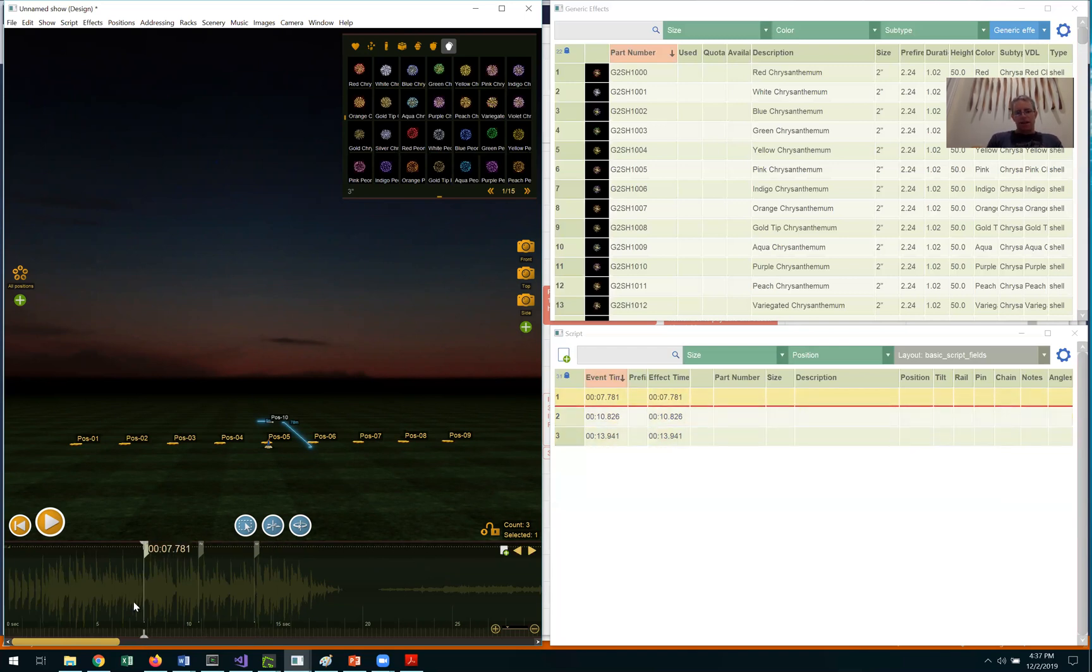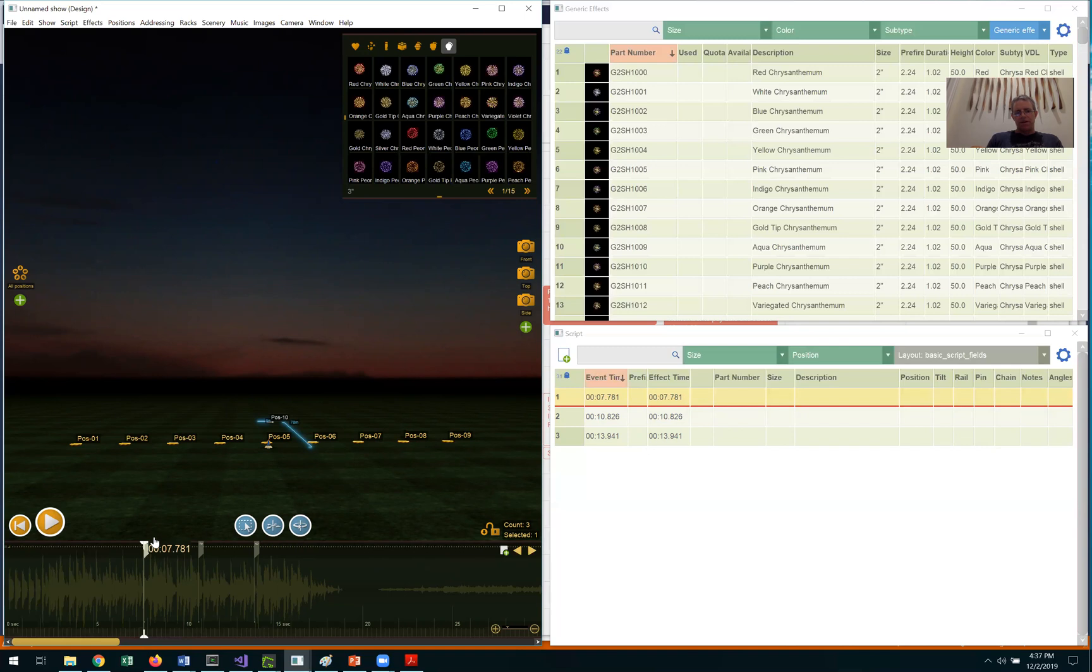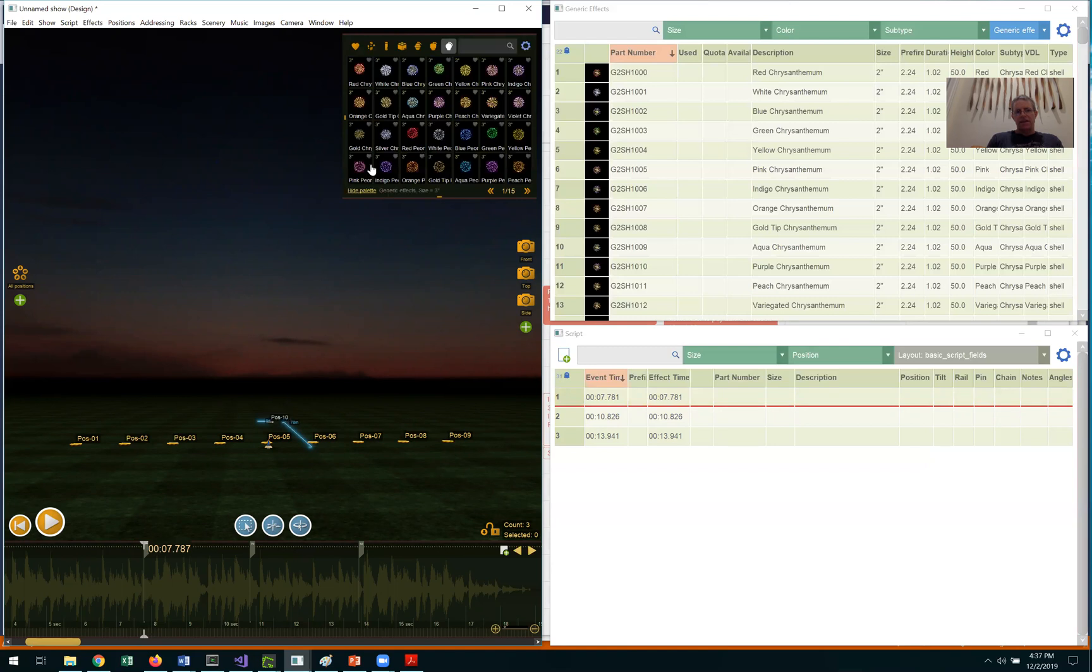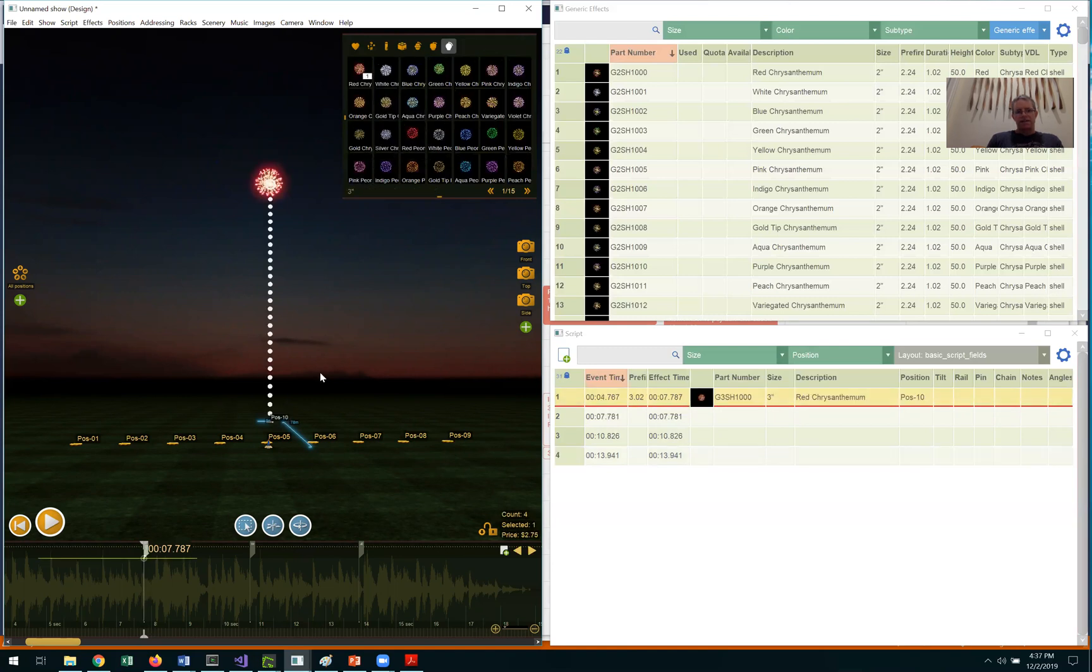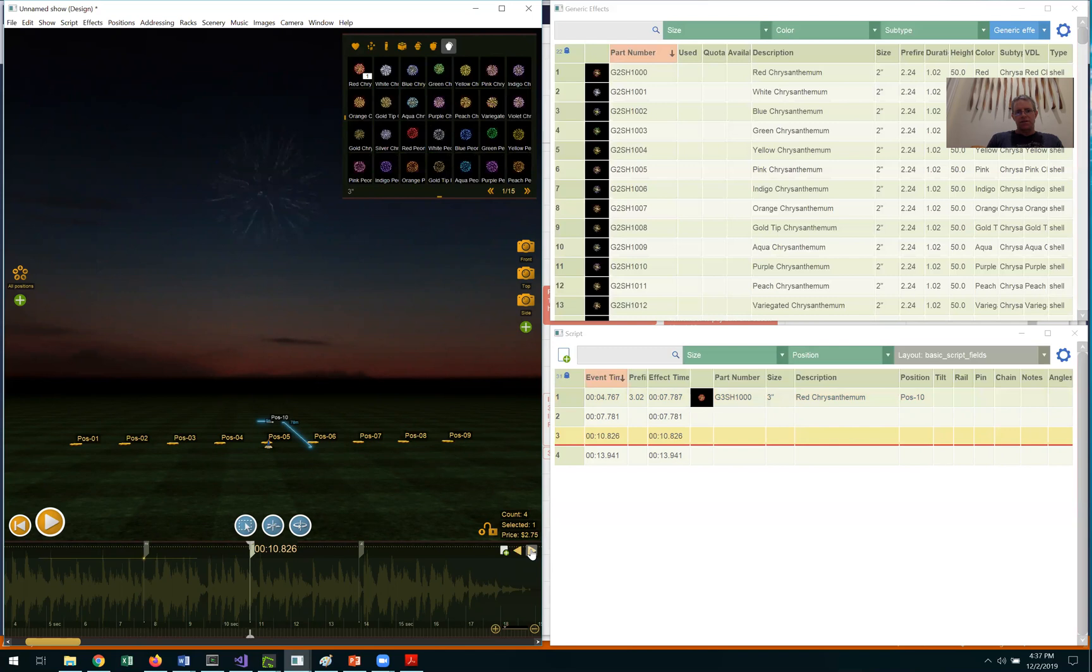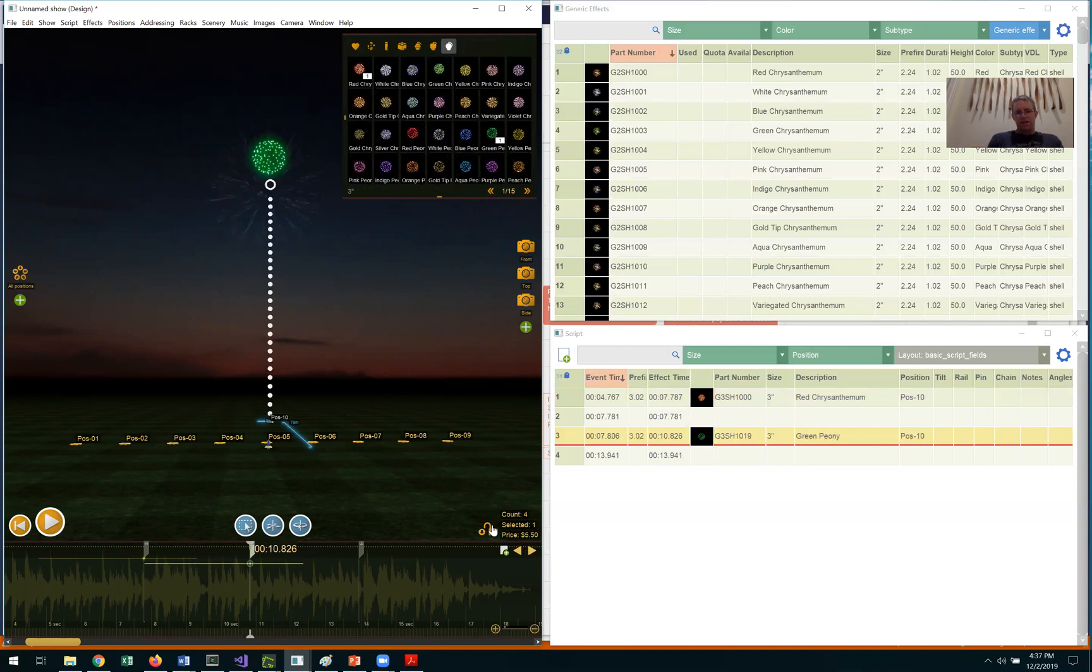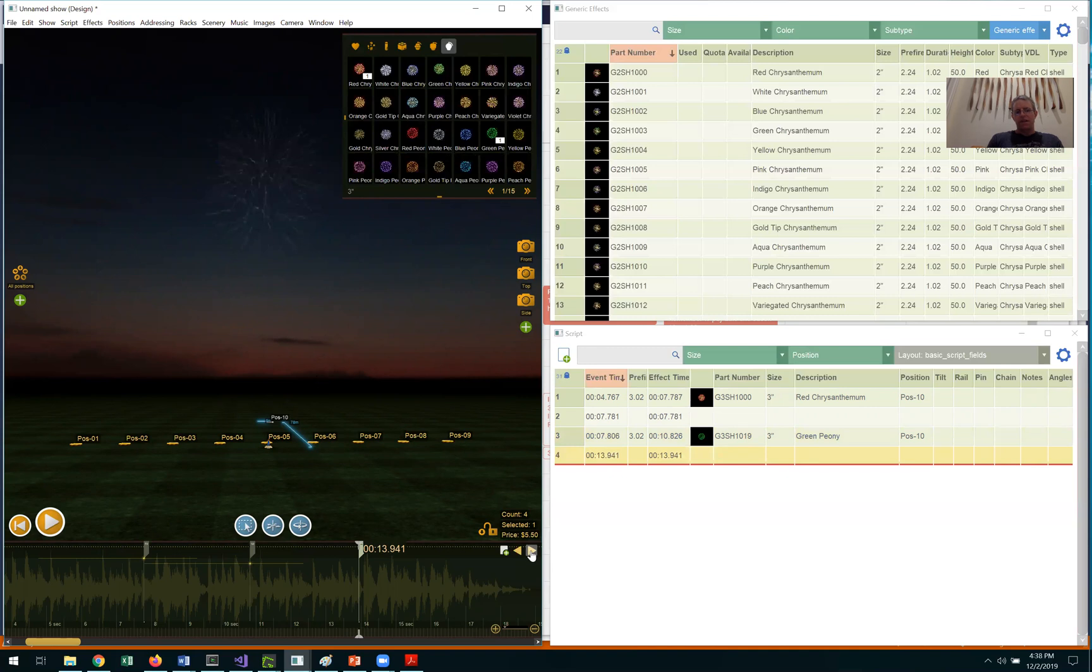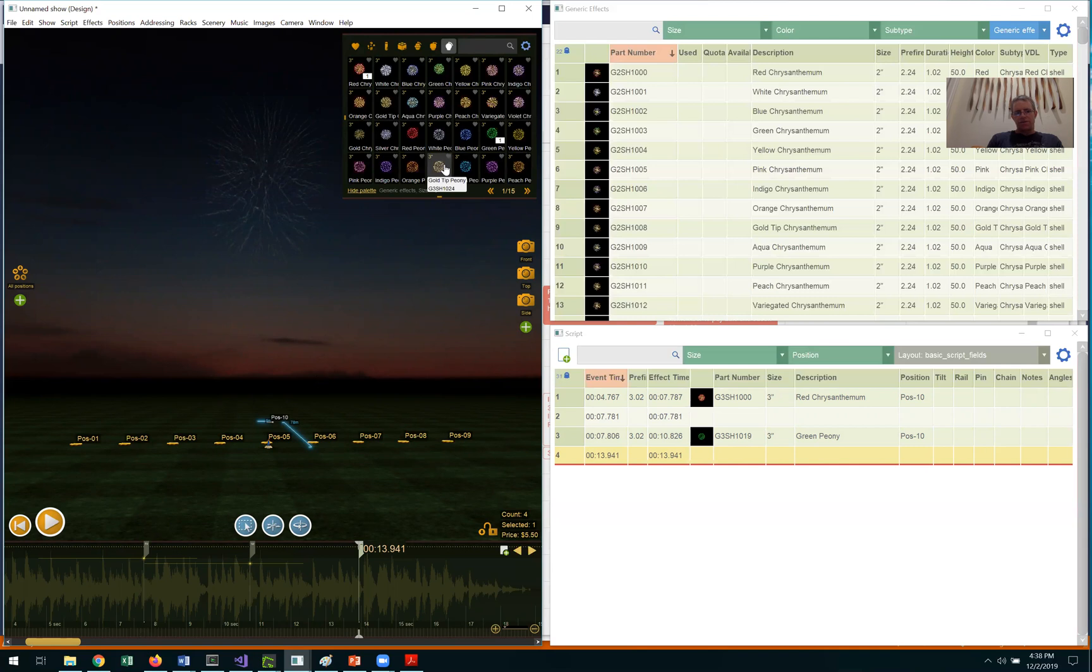So I move the playhead to the first time point, select the position at which I want to add the effect, and then click on the effect that I want to add. The effect is inserted onto the timeline at that position. And I press the arrow to move to the next one, add the effect for that position. I then click on the arrow again to move to the next position and add the effects for that time point.